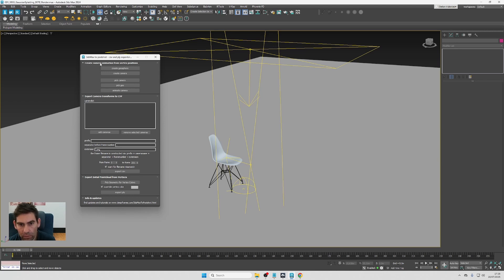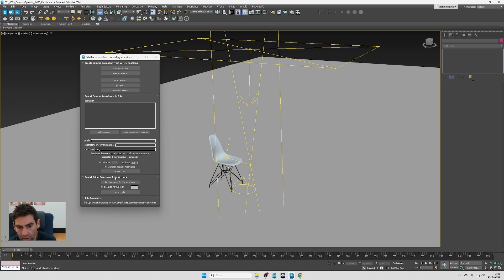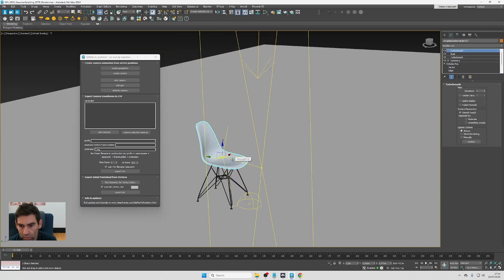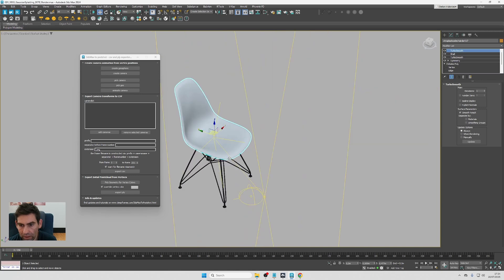The tool is basically separated into three parts. The first is creating the camera animation from vertex positions, which is optional — if you want to use your own camera rig you can do that. The second part lets you export the camera transformations to a CSV file. The third part is exporting the initial point cloud from the vertices.